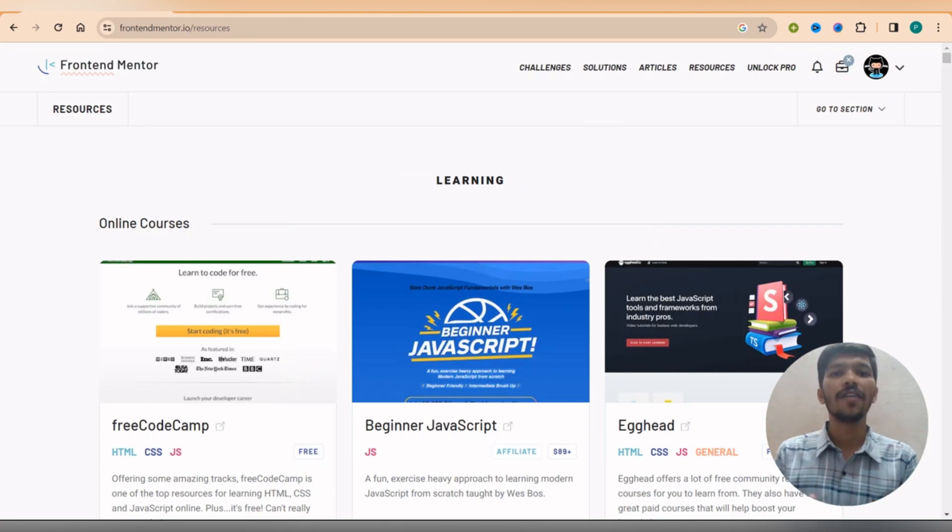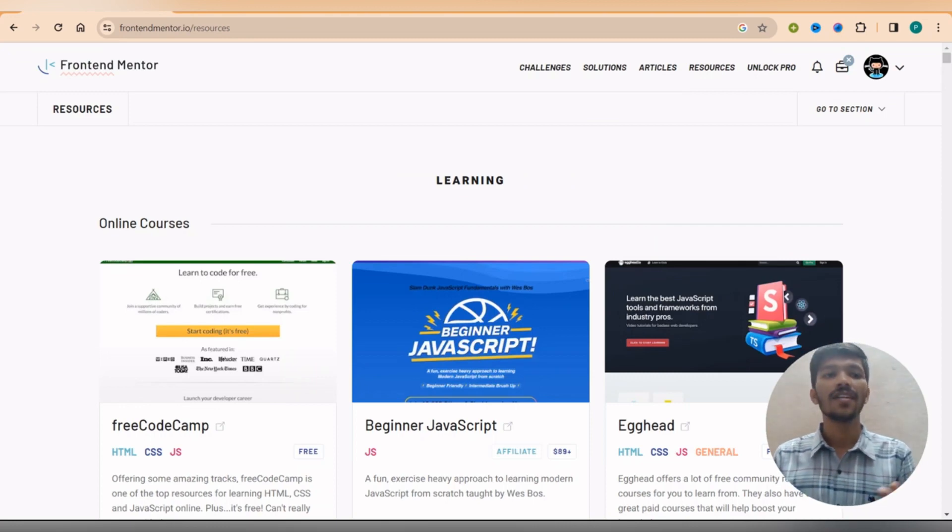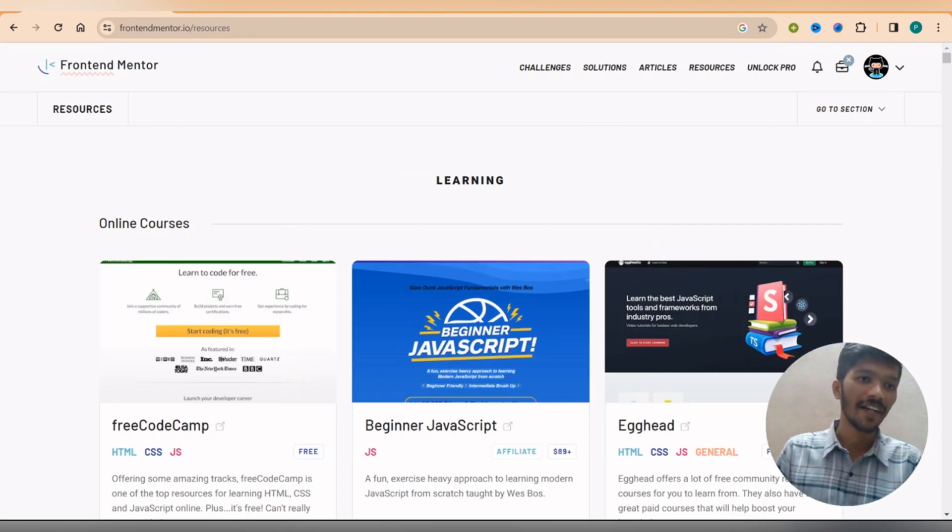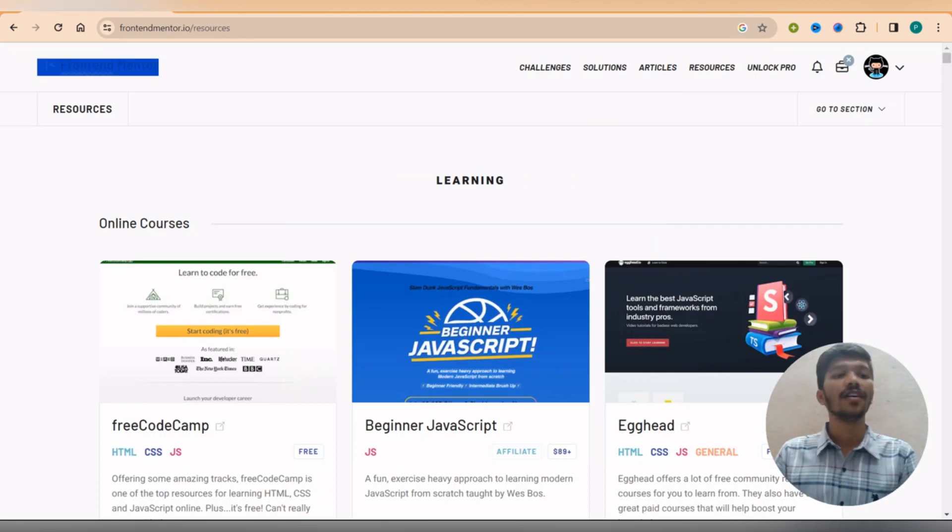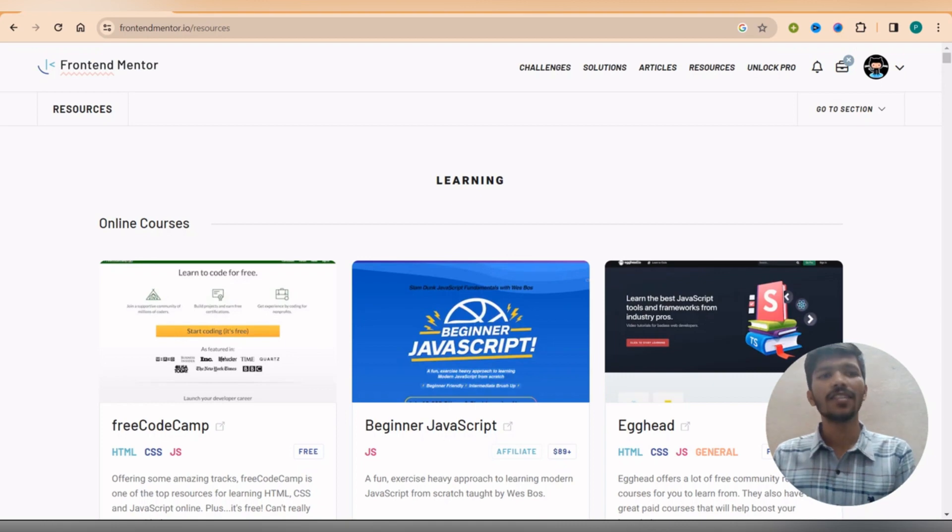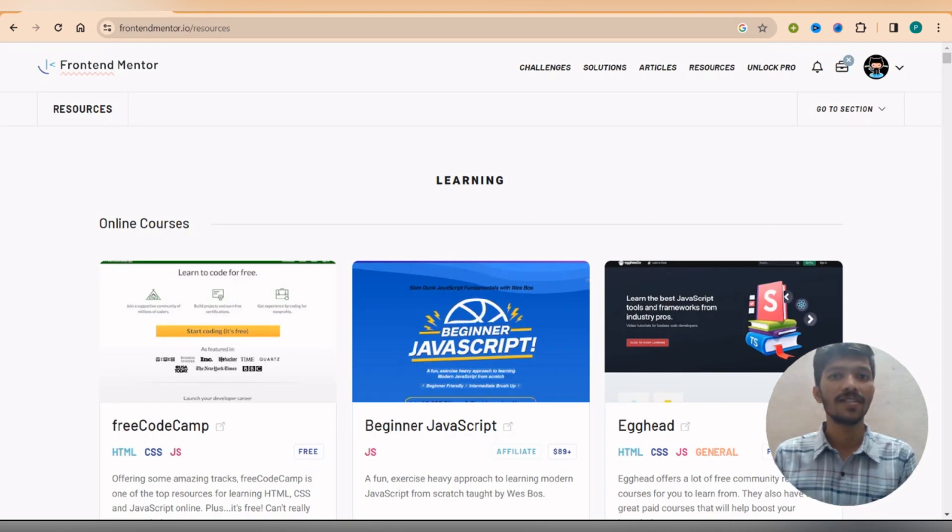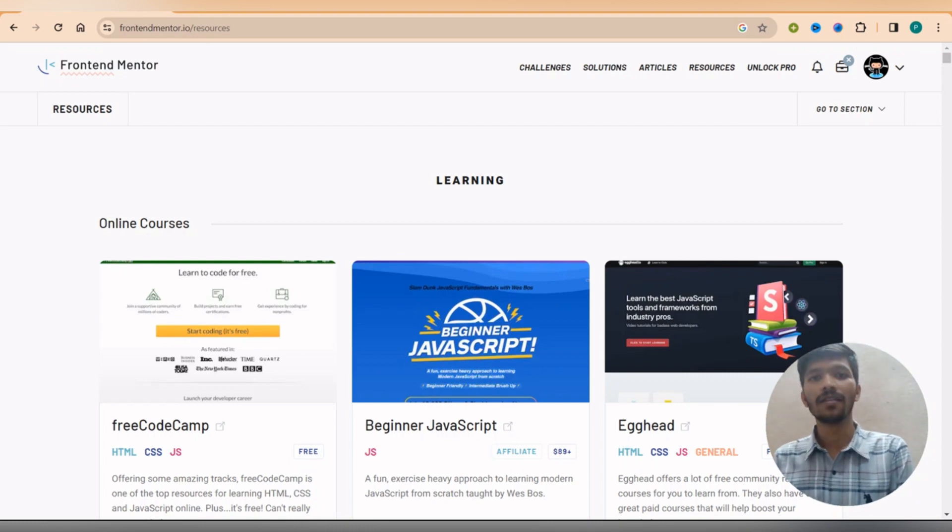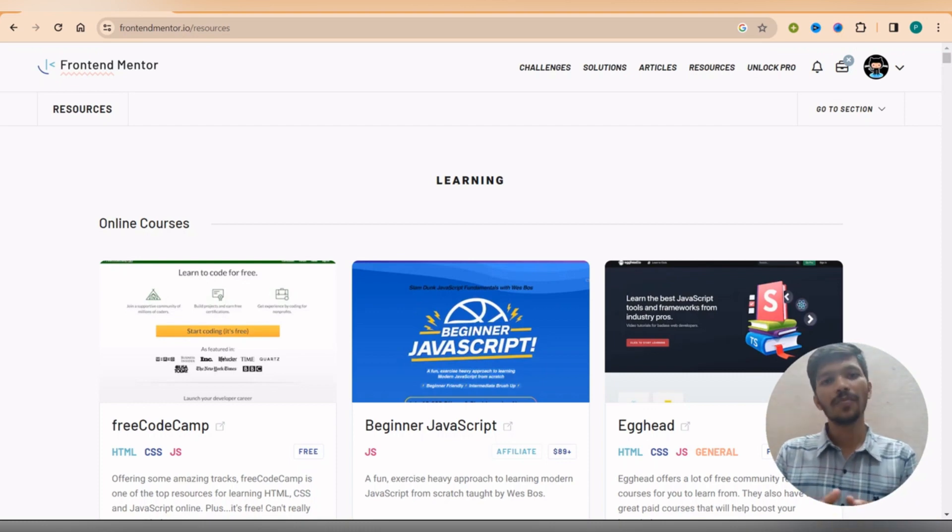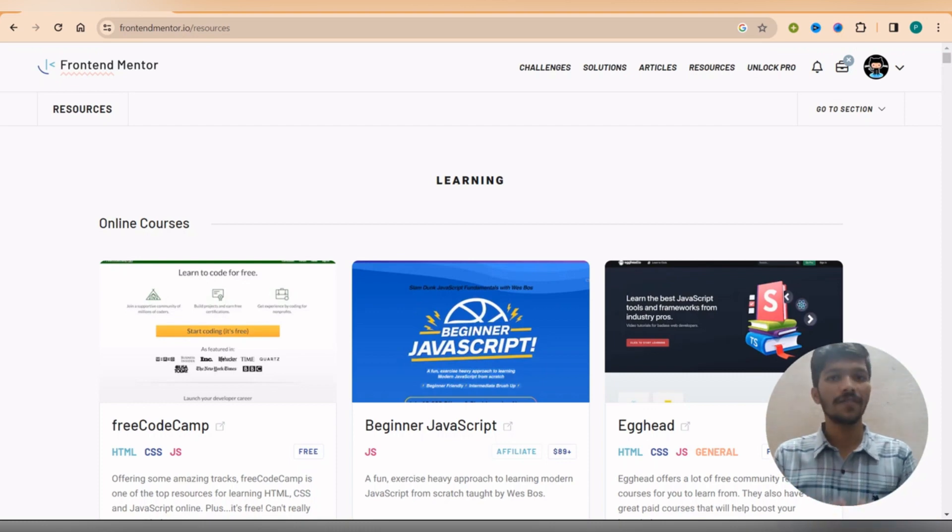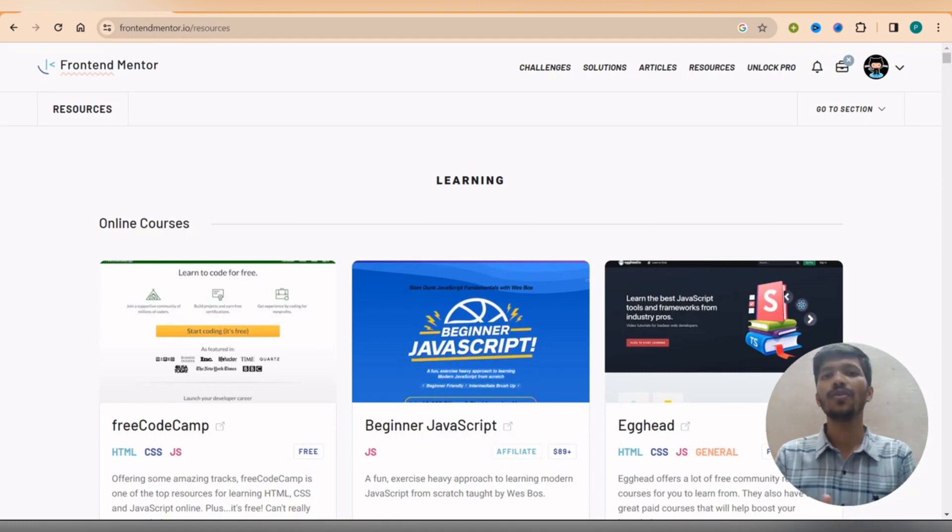So the third website for learning JavaScript is Frontend Mentor. So this is the website but only a point about this website is not all the courses are free. Some courses are paid and some courses are free. But the point is the courses which are free, that courses are good enough for us.